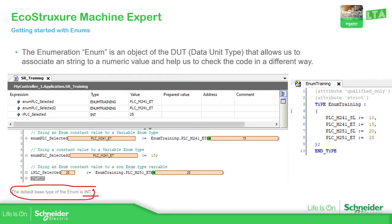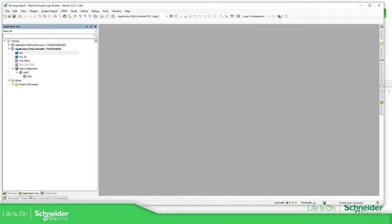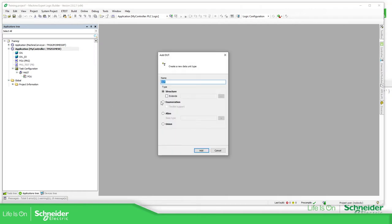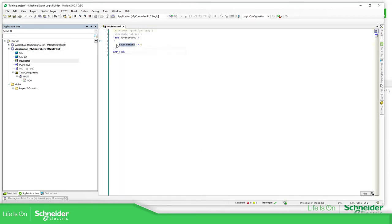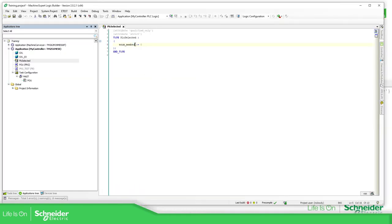Now let's try to do something similar in our code so I can show you how it can be done. Let's open Machine Expert. In the application tree, just right-click, add object, DUT, enumeration, text list. Here I'll name it PLC_selected. Here you can add — for example — PLC_underscore items. The value, whatever you want — I believe it was 10.